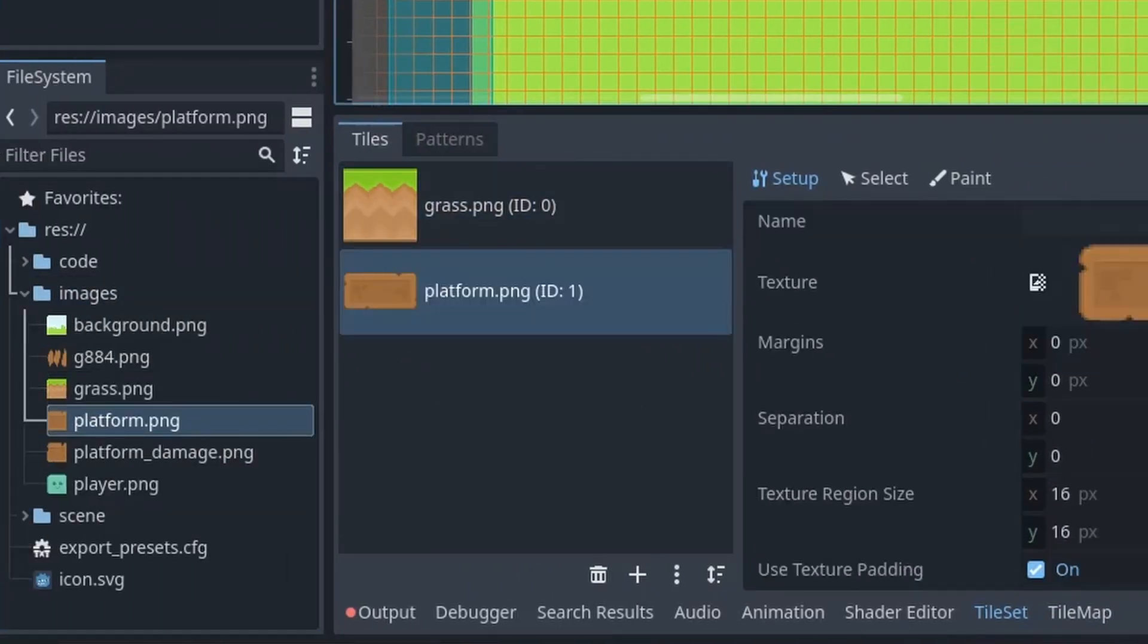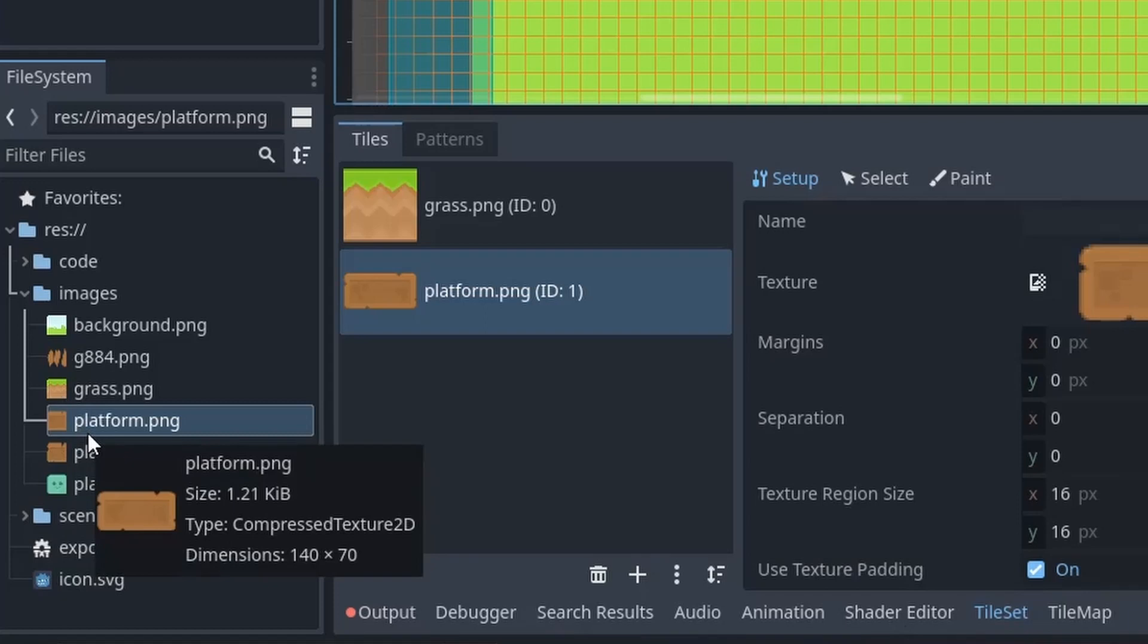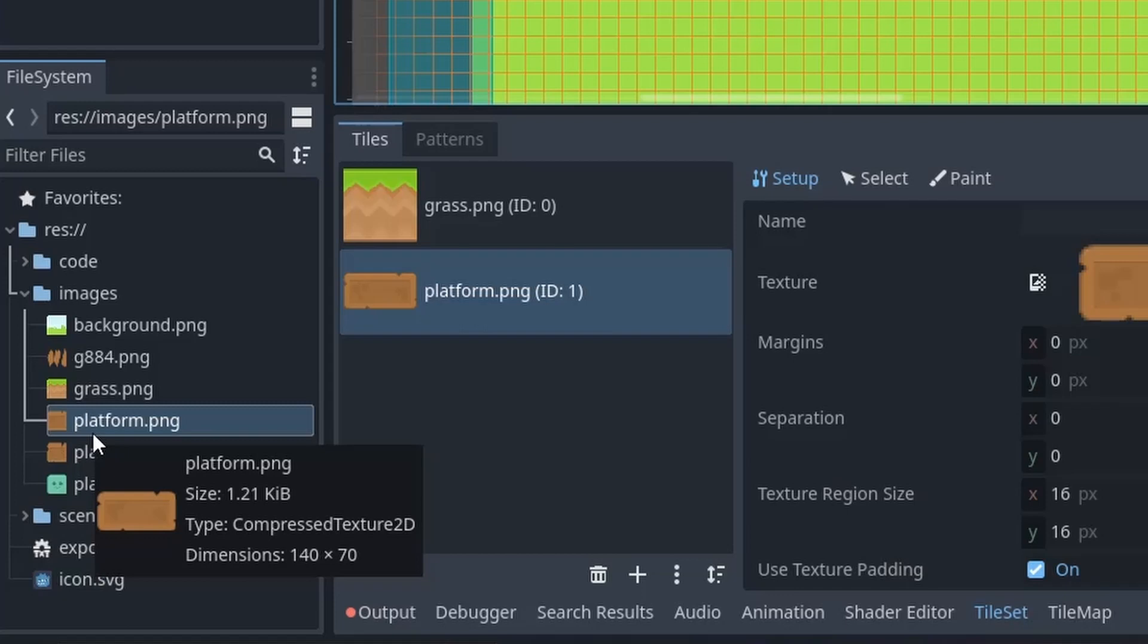Now in Godot 4, if you hover over your image, it will show the size of the image. So here this image is 140 by 70 pixel.